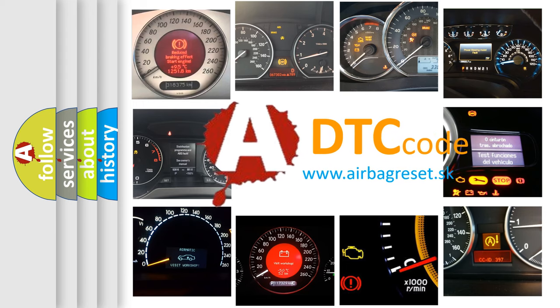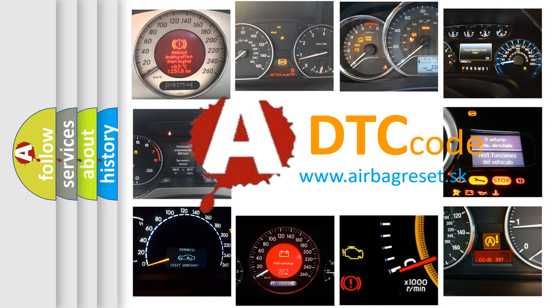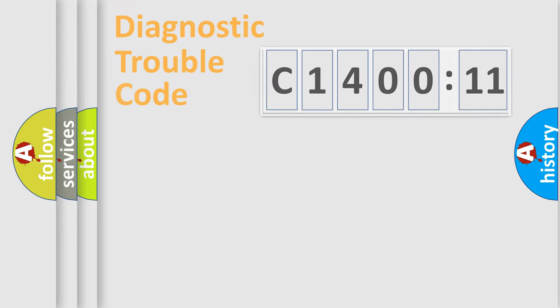What does C140011 mean, or how to correct this fault? Today we will find answers to these questions together.